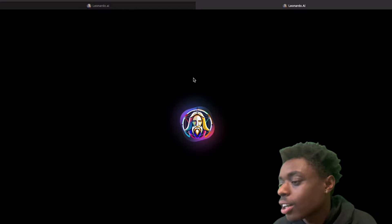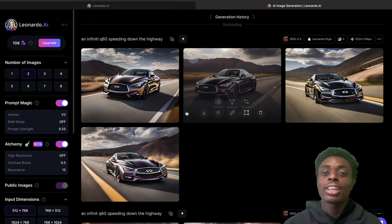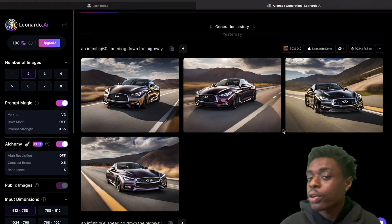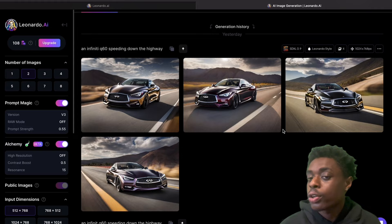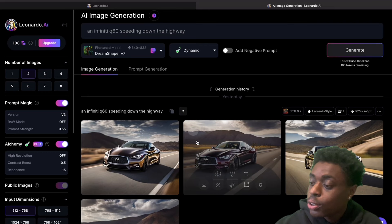Opening up the Leonardo AI app, I have already used their AI image generation tool, and as you can see, I've created some beautiful renditions of an Infiniti Q60 — which is actually my dream car that I'm planning to buy in the next year and a half. These are beautiful images of the Q60, which is without a doubt a beautiful vehicle. Leonardo AI, using the power of SDXL Stable Diffusion 0.9, created these beautiful models, and we're going to create some more models right now on camera.